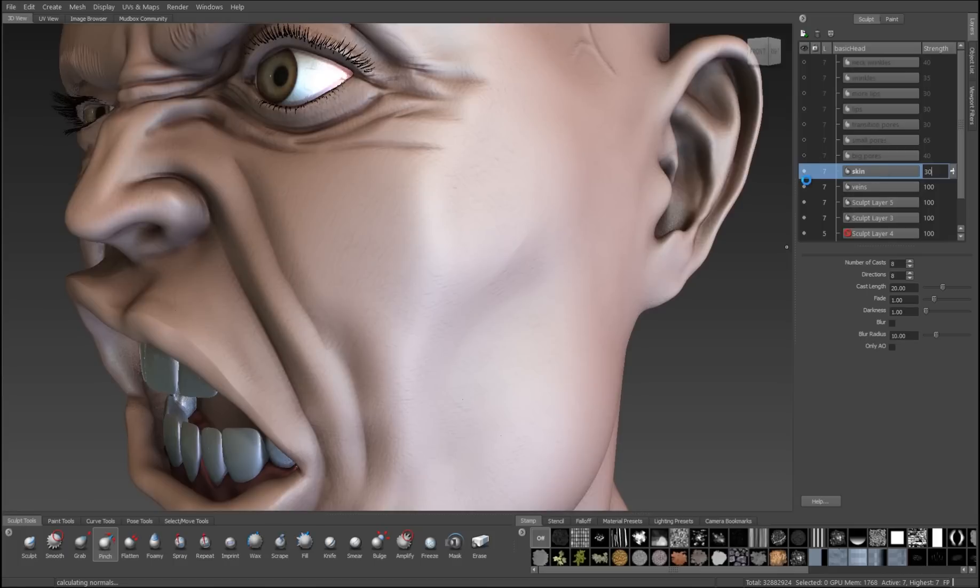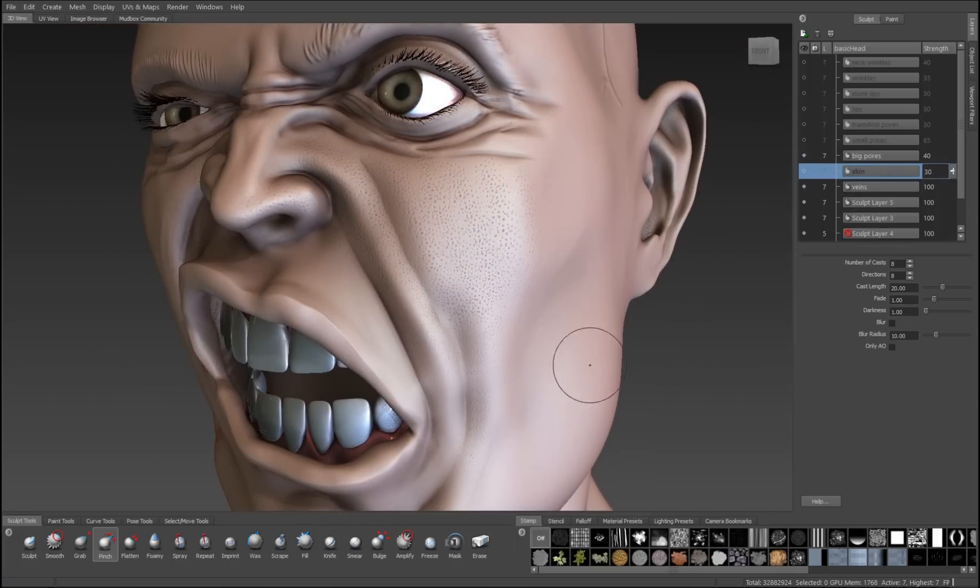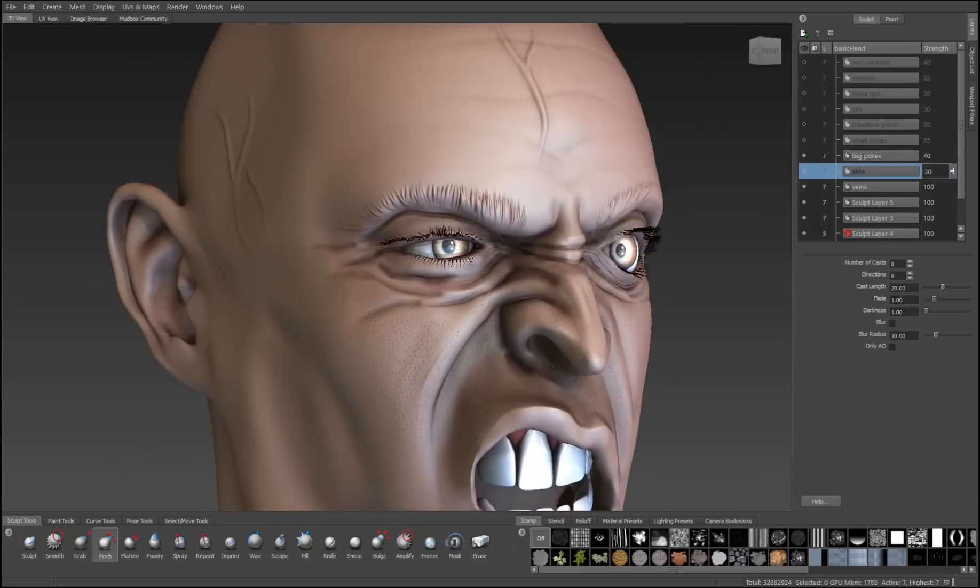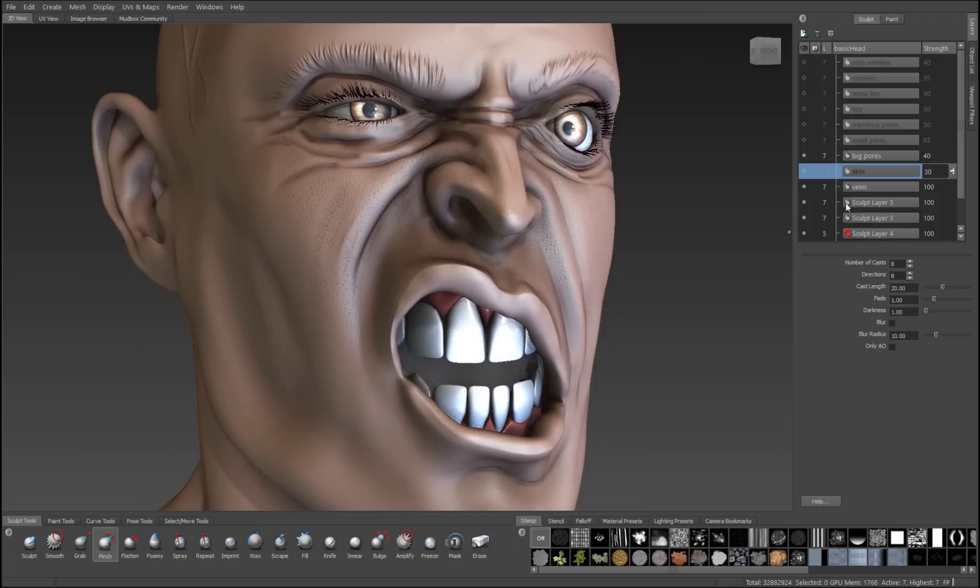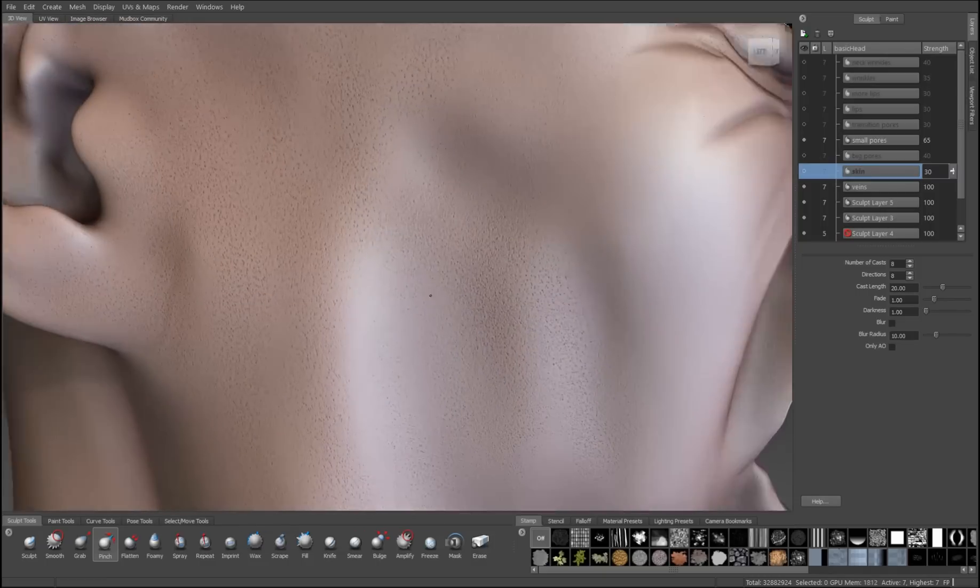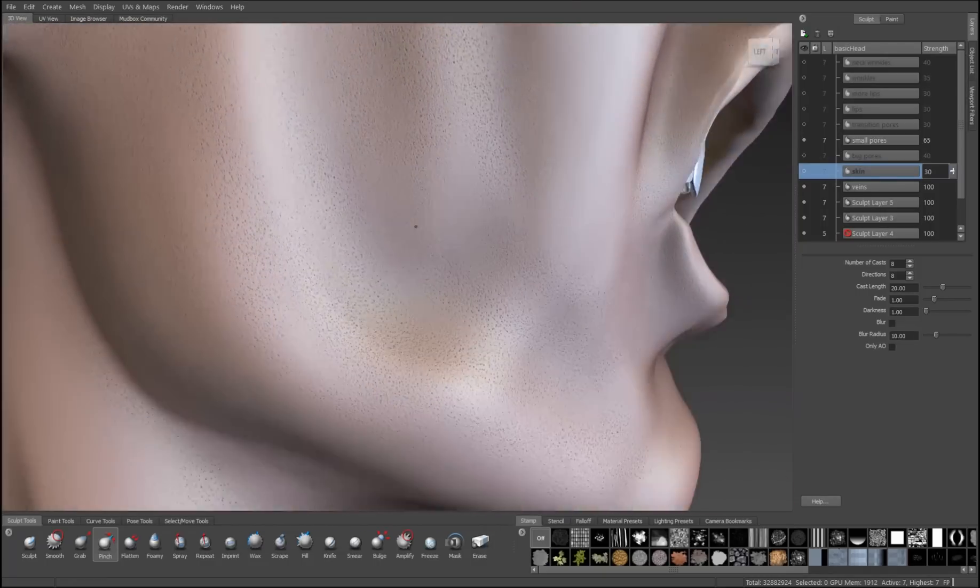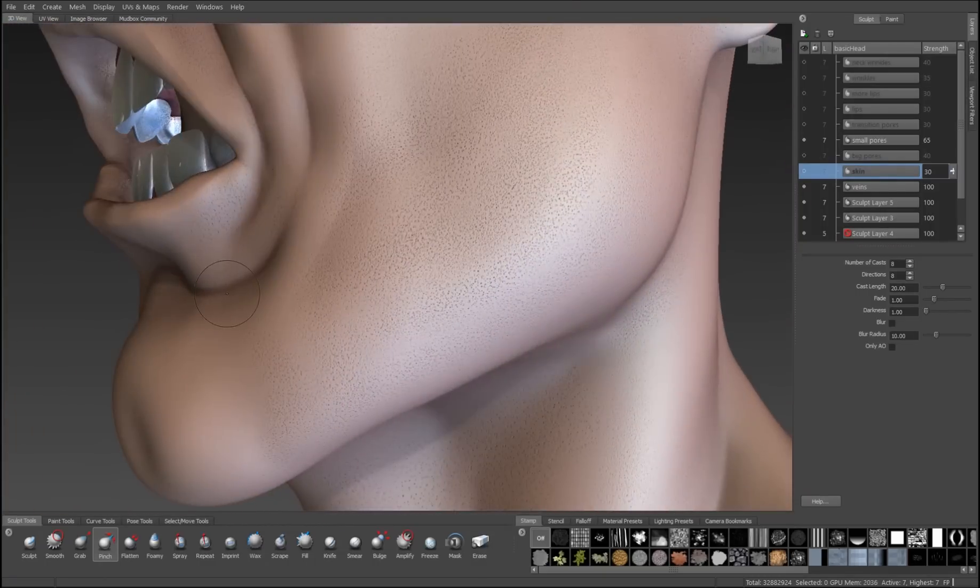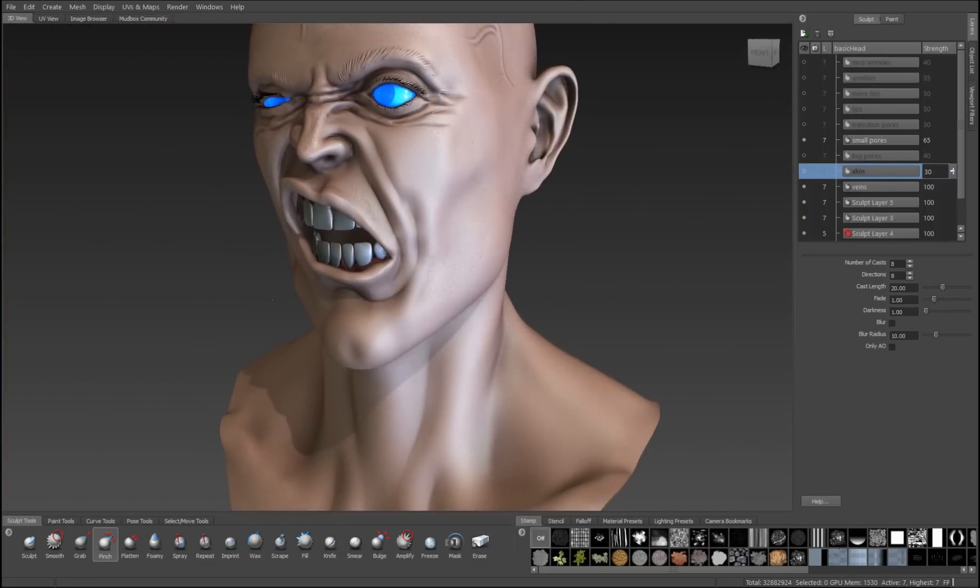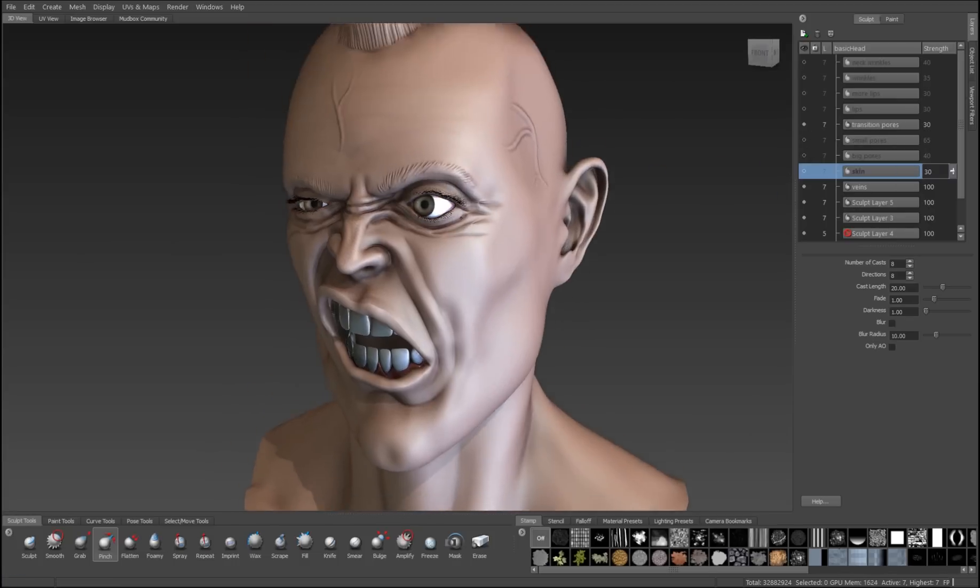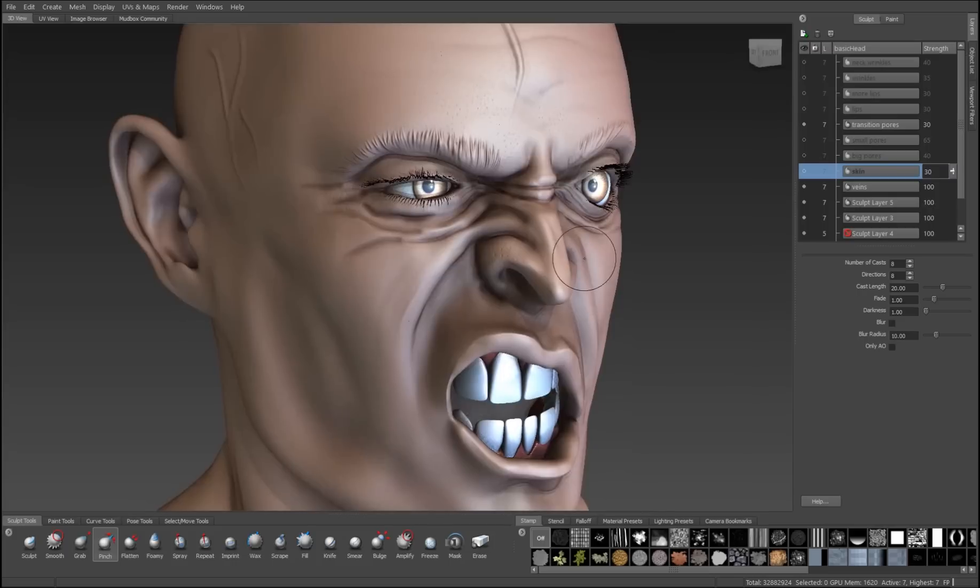The next effect that we're going to add is large pores. And the large pores are typically concentrated in the cheek area, on the nose a little bit, and on the chin. We'll also have small pores. And these are generally everywhere that the big pores are not. And then we'll also want to have some transition between the two.